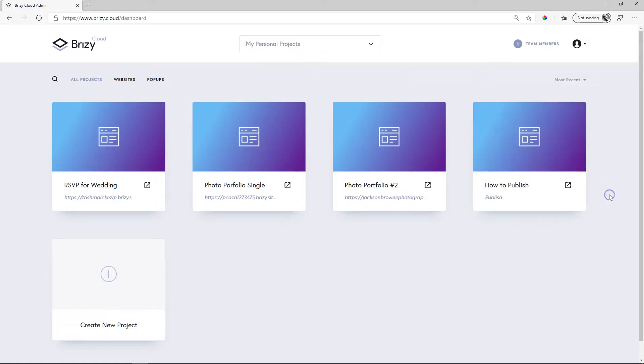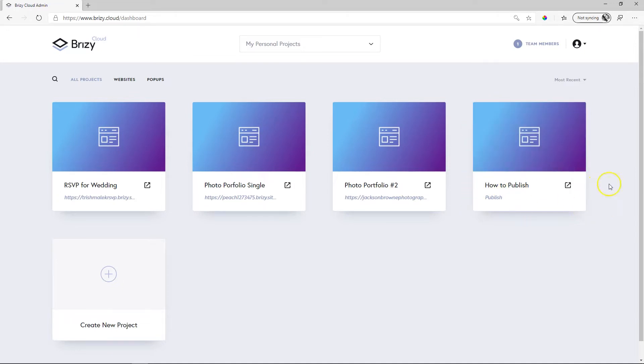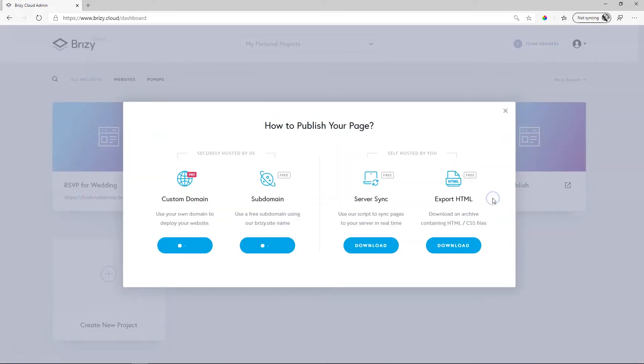I'll click out here, and at this moment, you will see nothing much has changed except the name of this project. If I click here on Publish, you will see this splash screen appears, giving you four options on how you can work with this page.